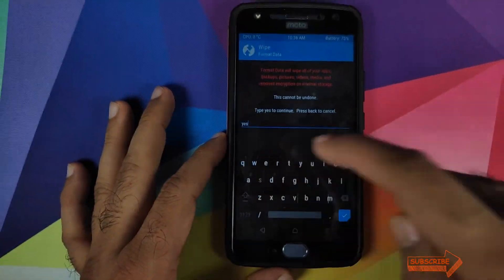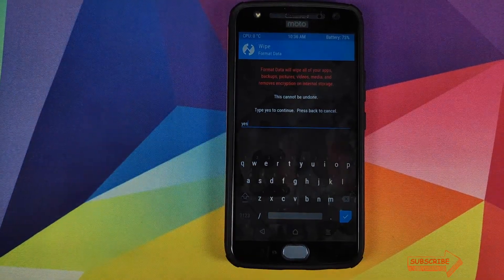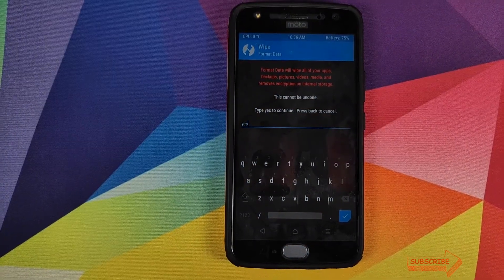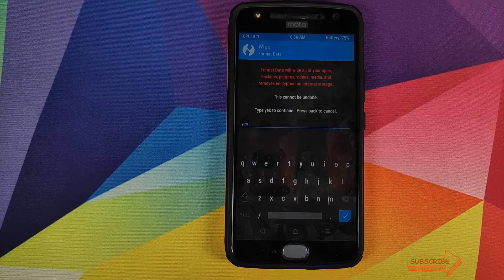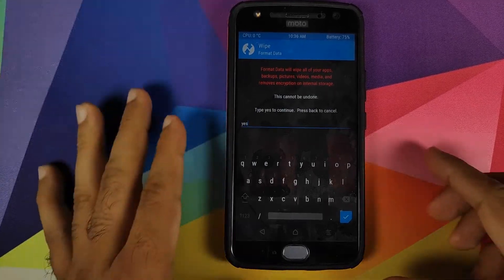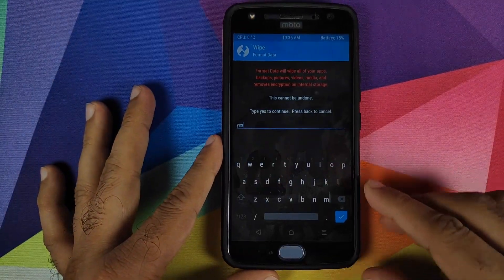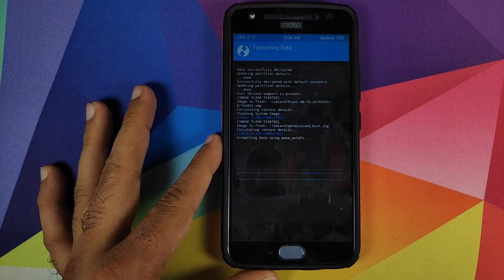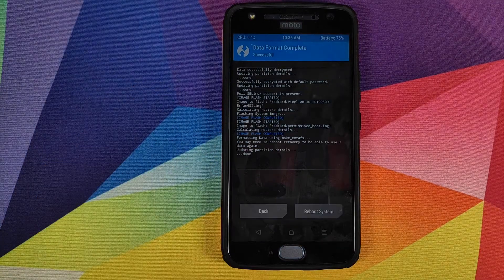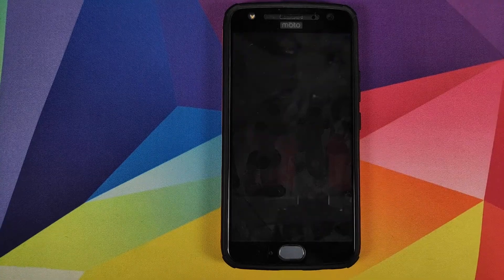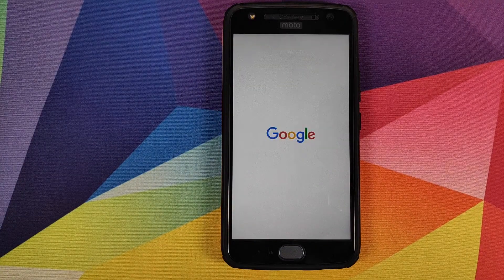Once the boot image has flashed successfully, click the Home button, click Wipe, then Format Data, and type 'yes.' Note: this is where all your pictures and videos are permanently removed — there is no going back from this point. Once you've confirmed you have a backup, click the checkmark button.